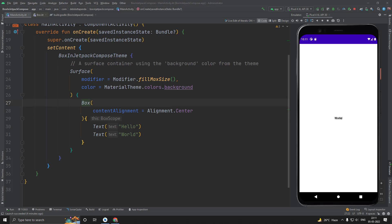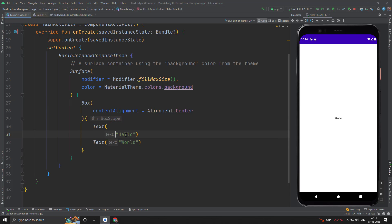Actually, Box composable has no property or option to place the children in different places. For that, each child is responsible for its placement. We can achieve different placement for each child by means of modifier. Let's see how we can do this.